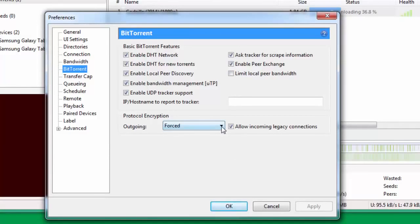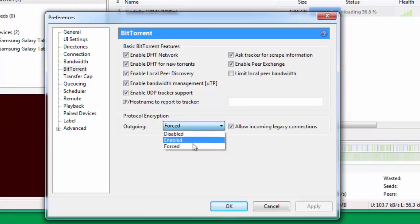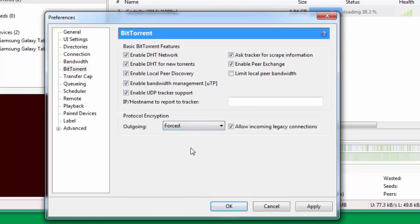Under Protocol Encryption you have to change this to Forced. It's normally either Disabled or Enabled. Change this to Forced and check Allow incoming legacy connections.